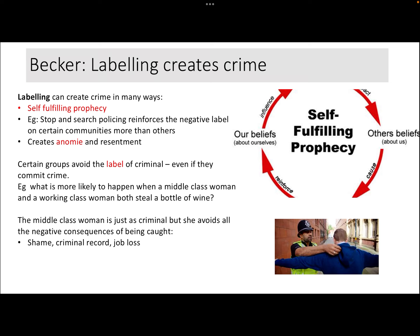The issue is that the middle class woman is just as criminal — she has shoplifted a bottle of wine — but she avoids all the negative consequences of being caught. Once you get caught, you end up being shamed, other people find out, you can end up with a criminal record, which means you can lose your job and might not be able to get another good job. You might have to take up really low paid work. So the consequences of being caught are quite significant — not just the immediate punishment but much longer term consequences in terms of job loss and a criminal record. Whereas the working class woman who did exactly the same crime ends up suffering all these different consequences.